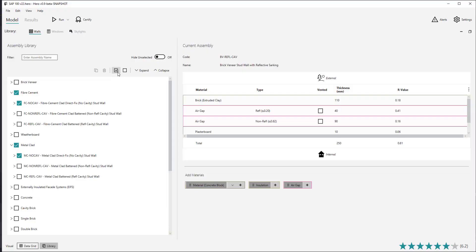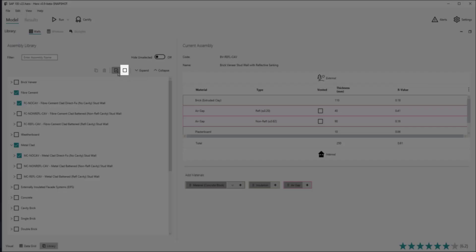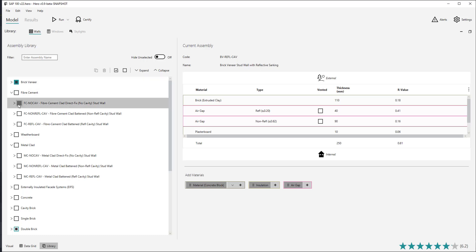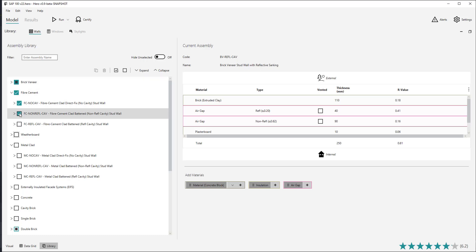The 'select all assemblies' option will check all wall assemblies and show them all. Conversely, you can clear the selection by using the 'clear all' button and start selecting your desired walls again.